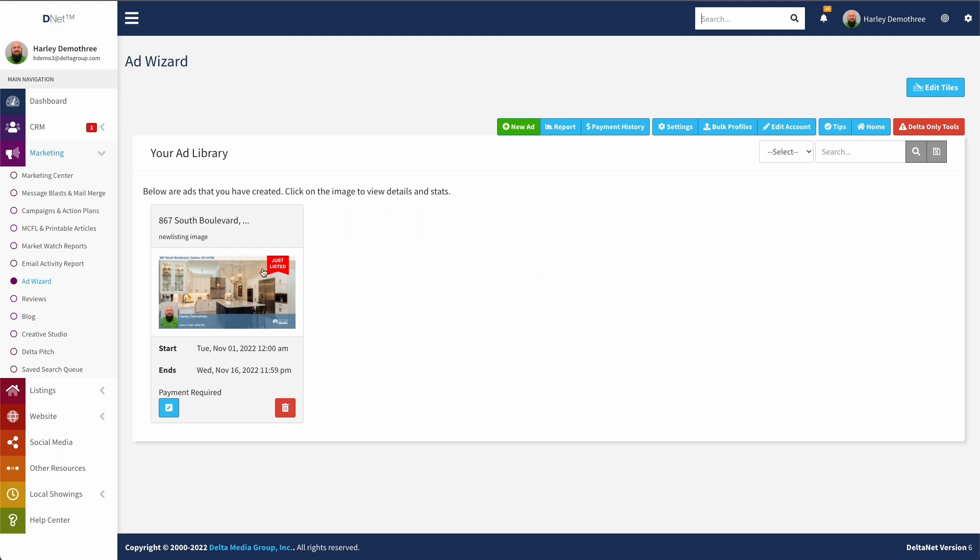Now once you have a bunch of ads in here, you may want to be able to narrow these down. So you do have the ability to use these filters to narrow down what you see in this list.